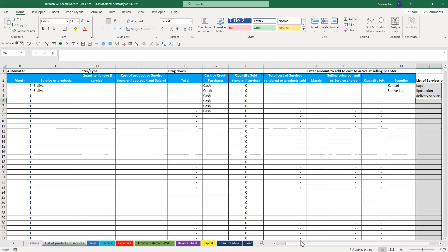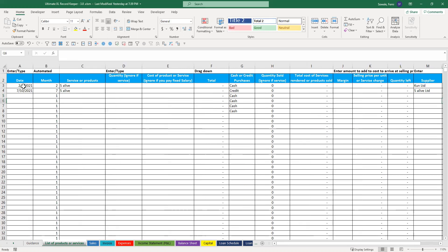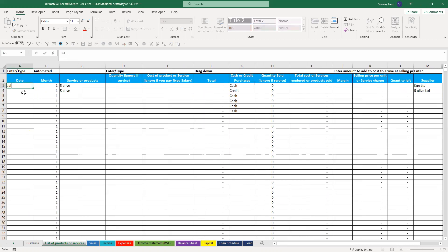And then you come here. I'm going to take this out. You put your date. It says July 2nd.